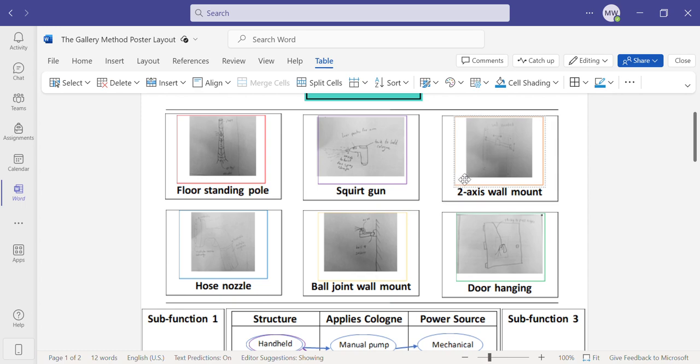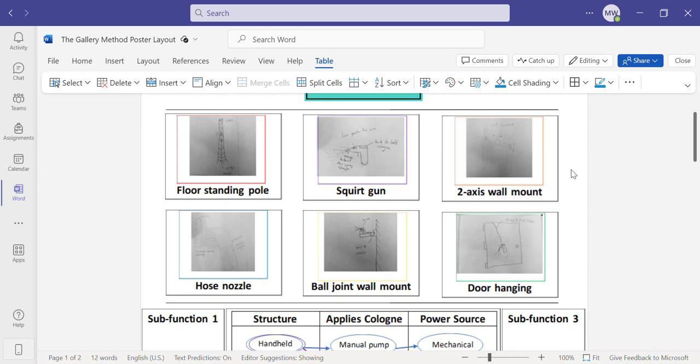The third is a two-axis wall mount where the cologne can move up and down and side to side along a shaft.